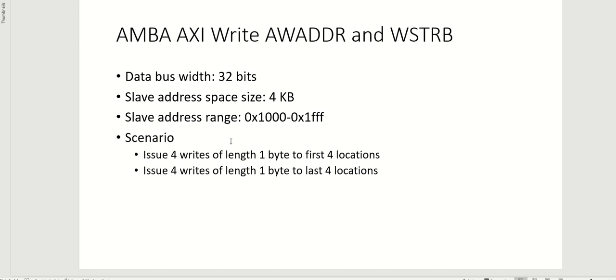The scenario that we will explore today is we will issue four writes of length one byte to first four locations of this address space, and then we will issue four writes of length one byte to the last four locations of this address range.